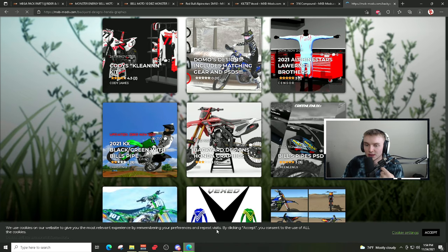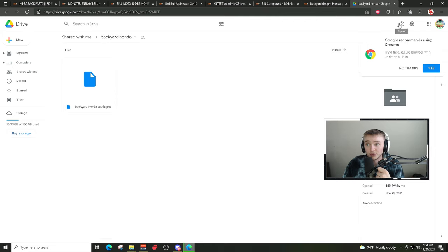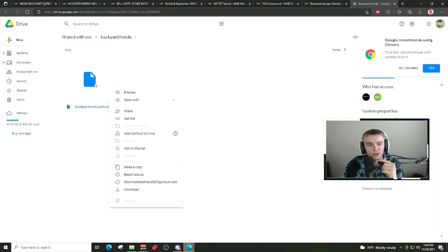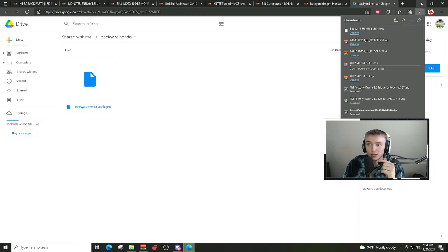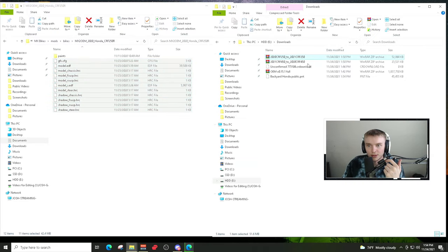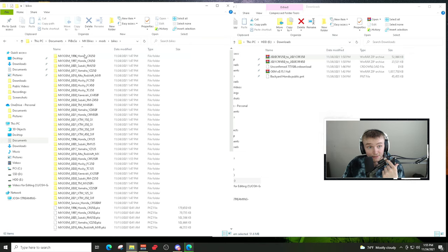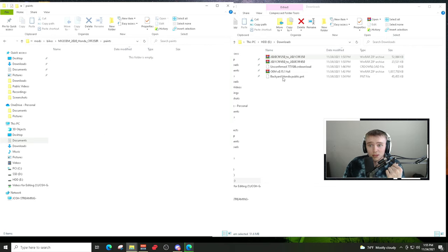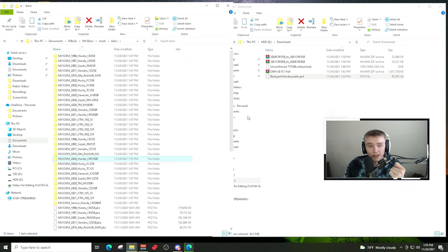Let's download this Backyard Design one — it looks pretty clean. Just hit Download from Google Drive. Google Drive does not download automatically, so right-click and then Download. This is why I always say keep your Downloads folder open, because it's always going to go there. To install paints, go to Paboso > Bikes Mods > Bikes and find the bike you want to put the skin on. For this example it's the Honda 250, so find the Honda CRF 250R and put it under Paints — just drag from your Downloads over to there.